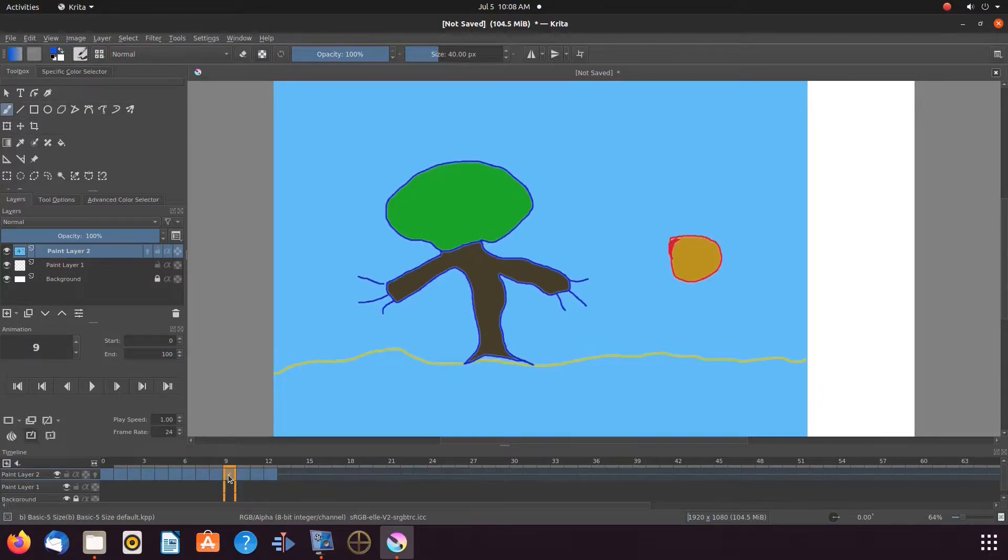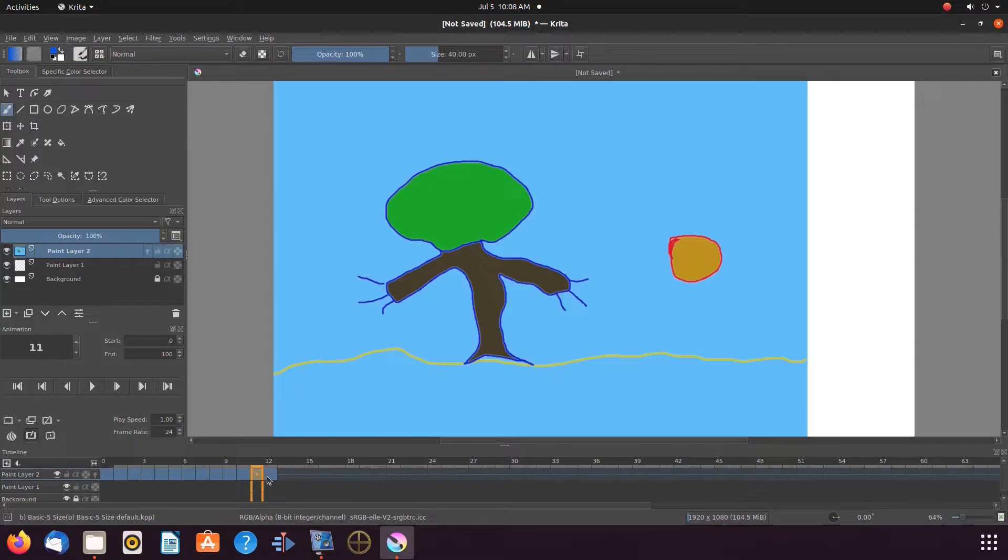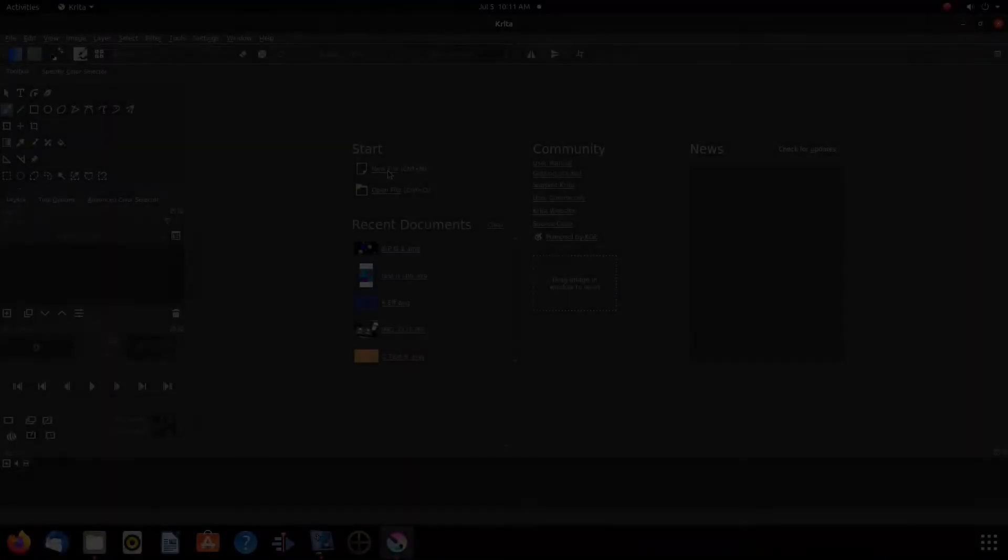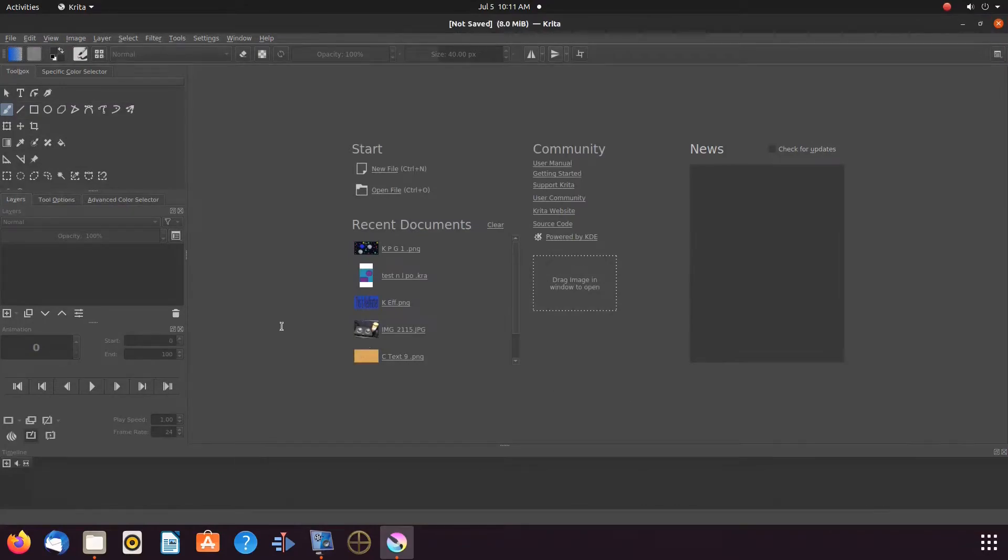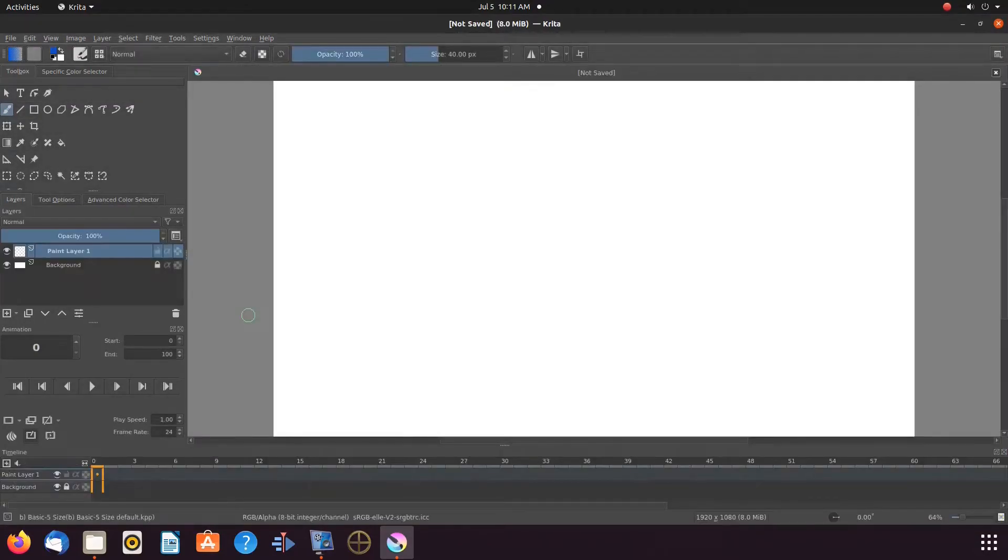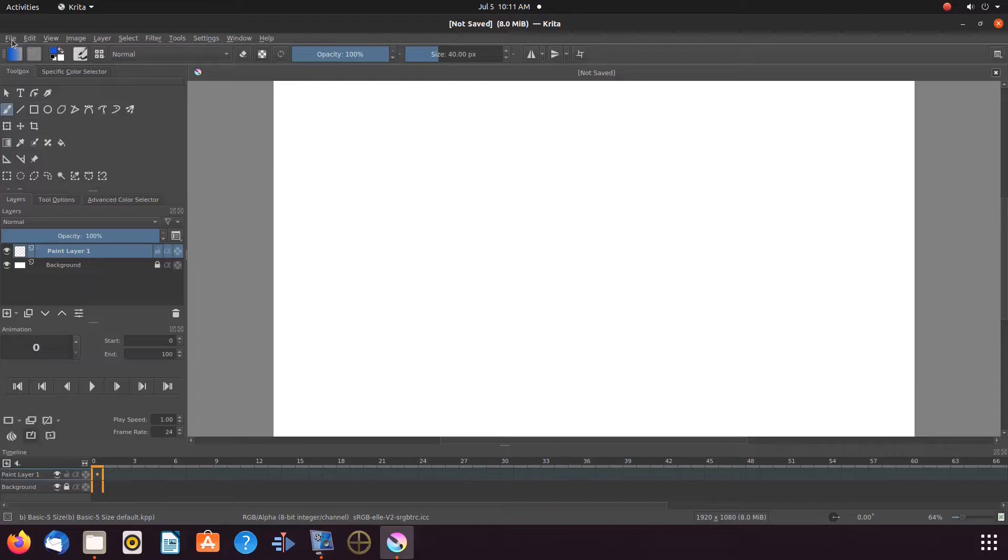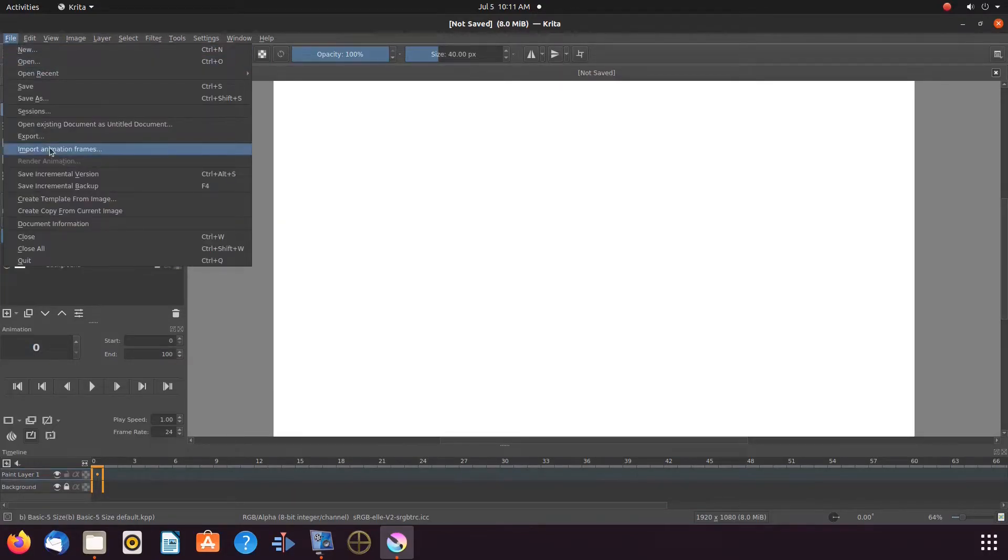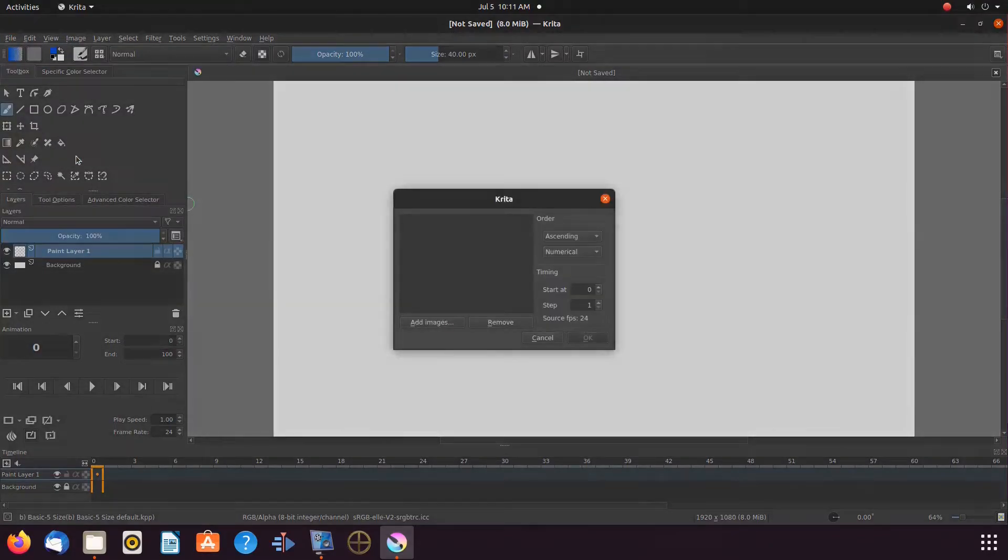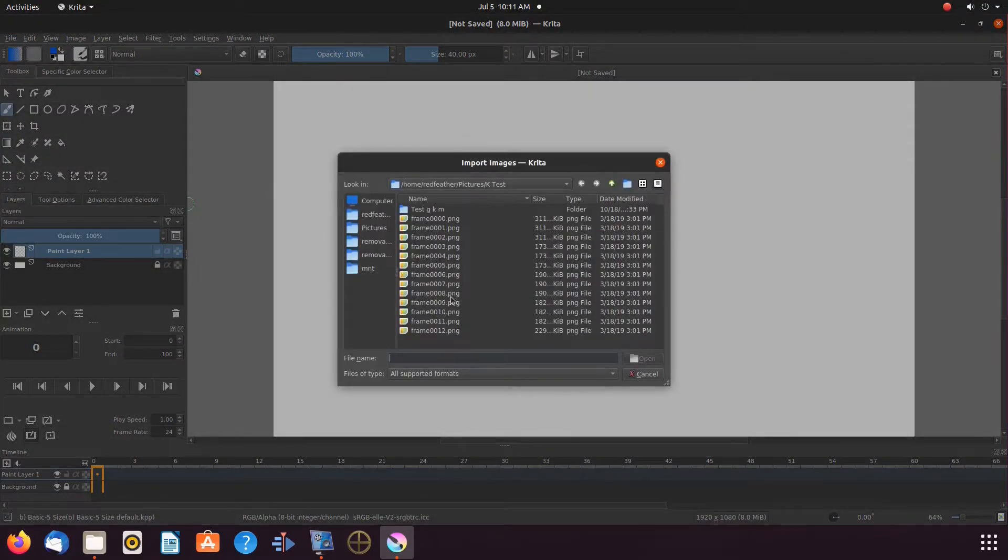For our fourth and fifth Krita imports, once again, create a new Krita document. Once this is done in Krita, go to file, scroll down to import animation frames, and click. When the import window appears, click add.